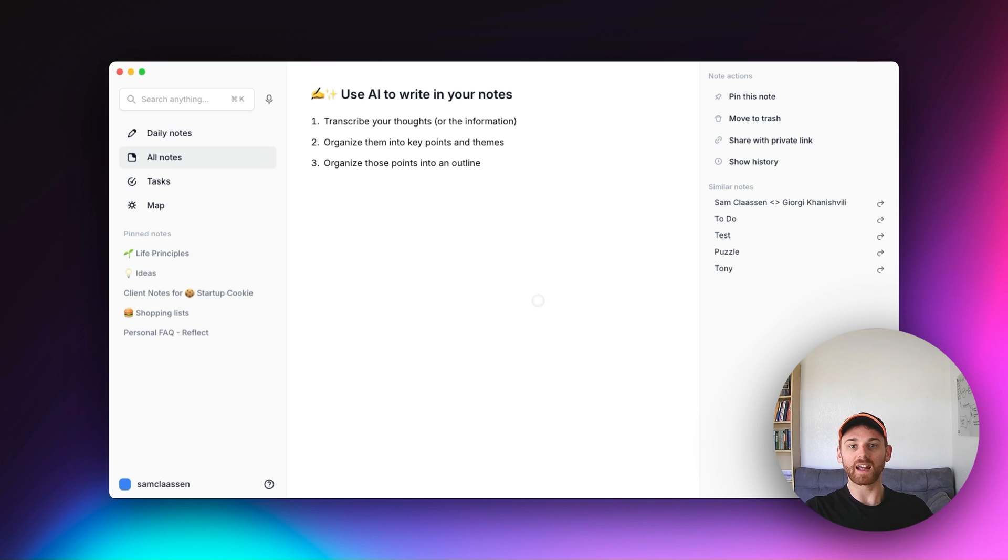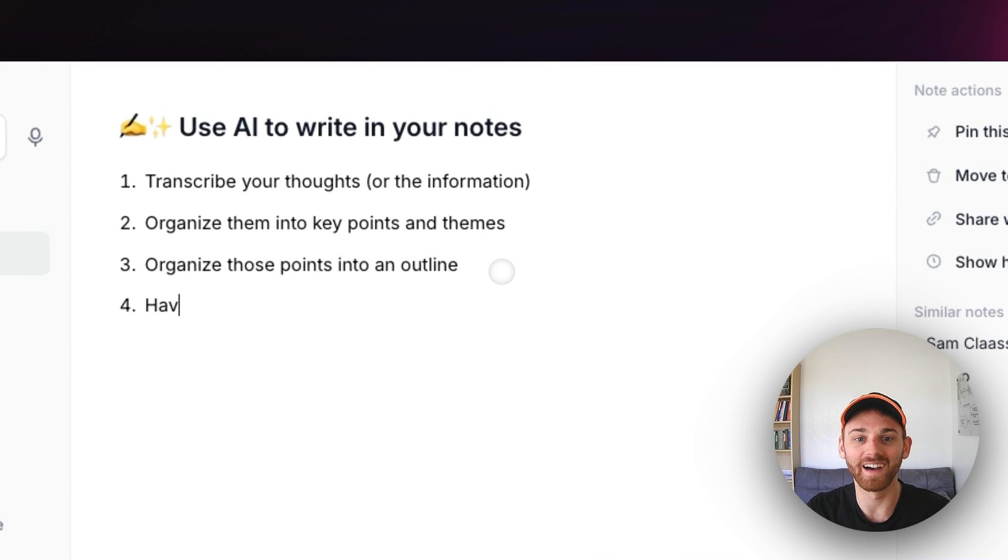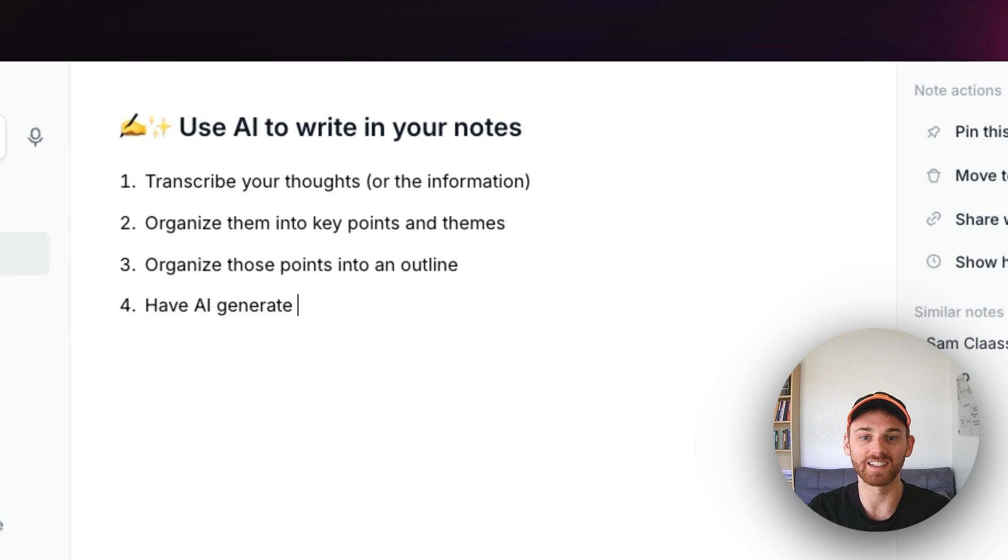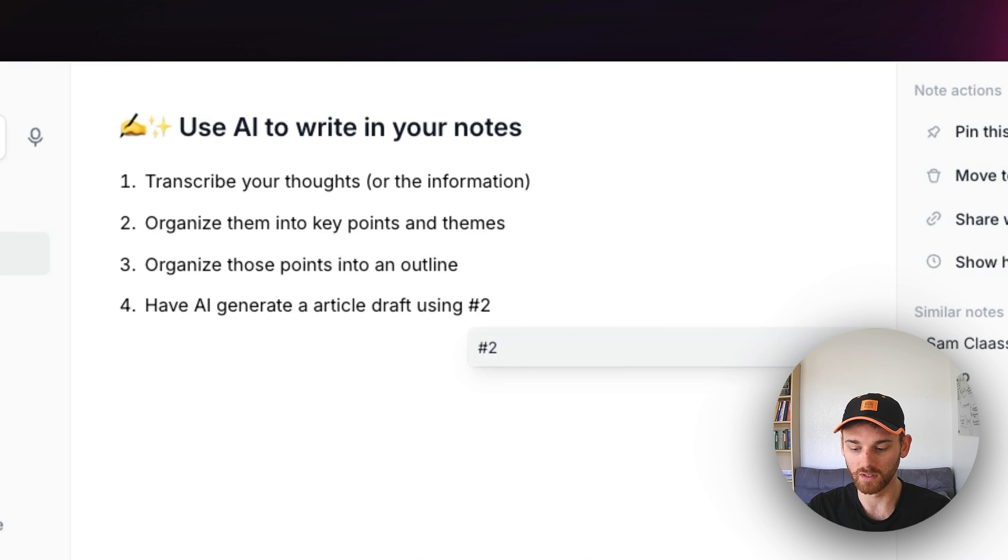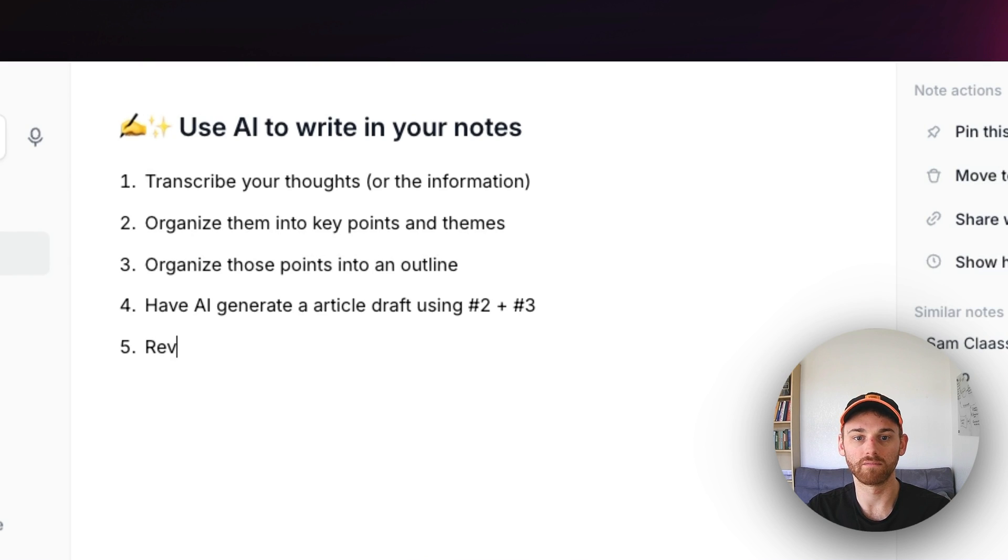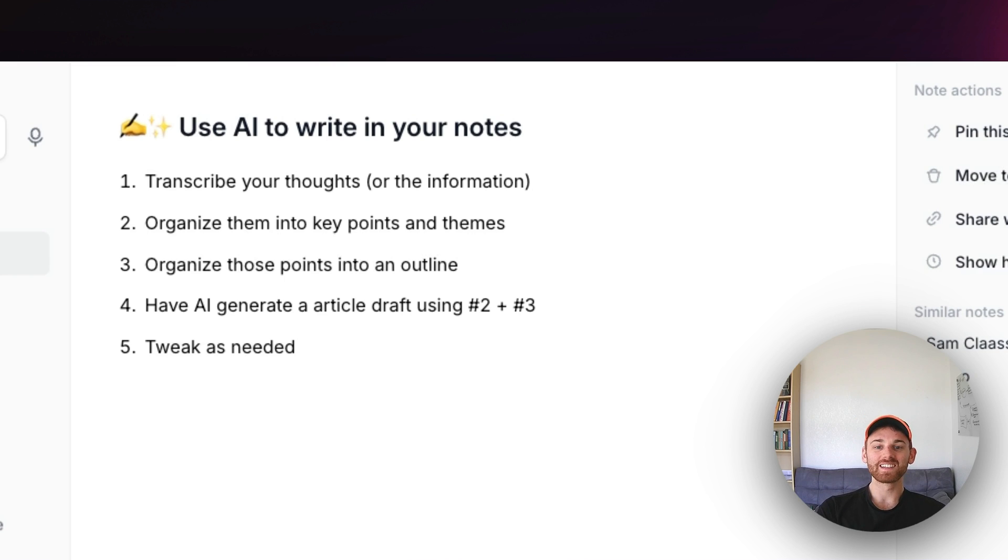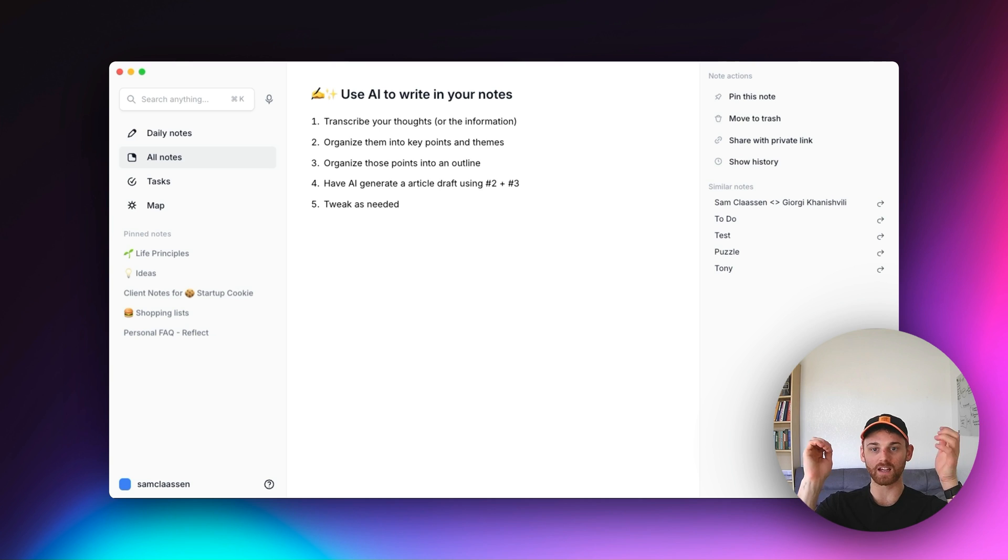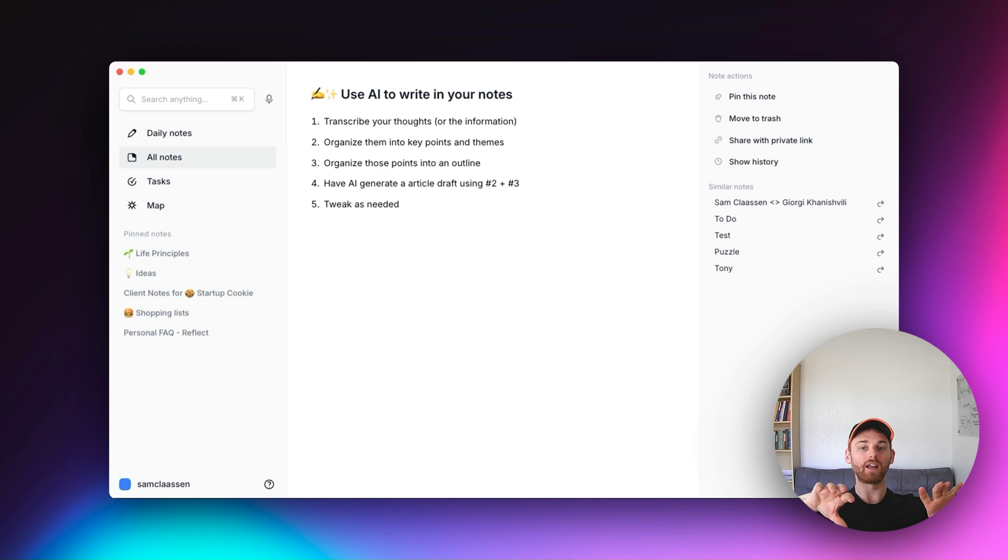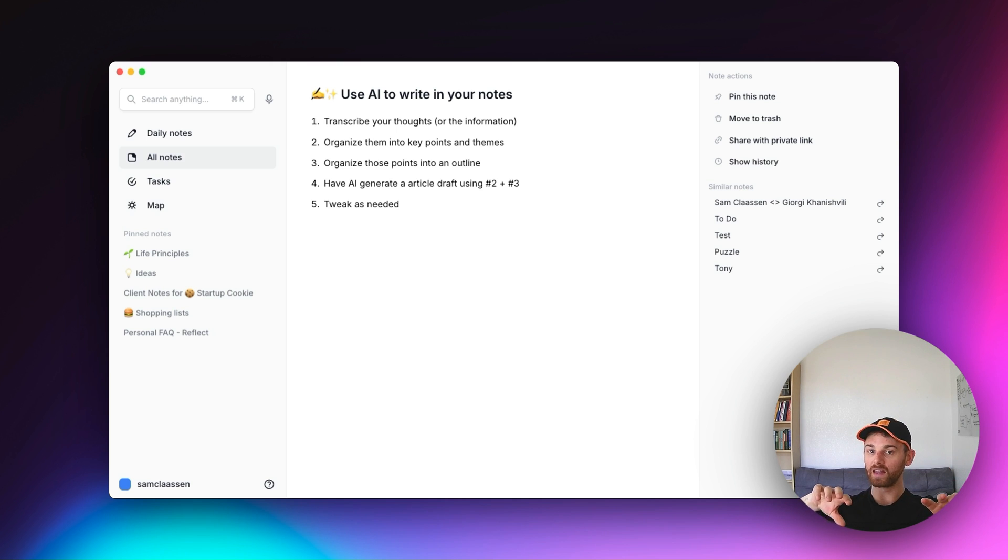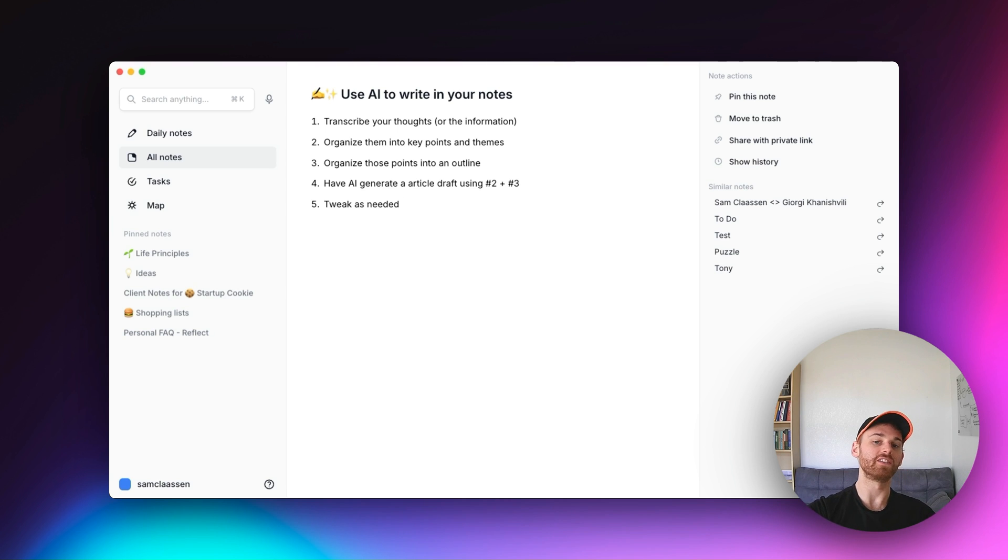And then I guess the fourth one, I missed the actual important one. Have AI generate an article draft using number two plus number three. Doing this on the fly. So yeah, you're going to then take the actual key takeaways and the article outline. So the key takeaways are going to be the information. The article outline is going to be the structure, and then you're going to have it take both of those and write an article draft.